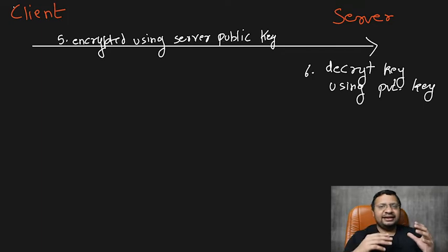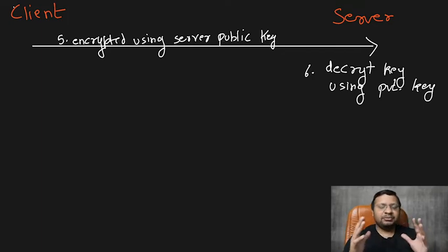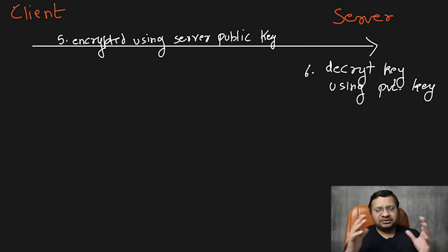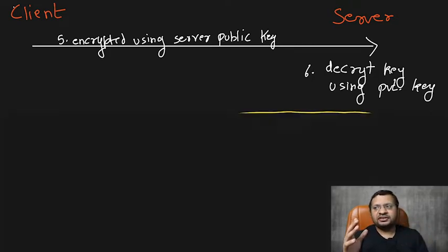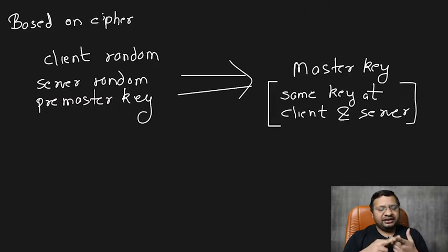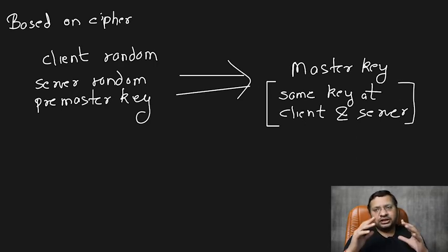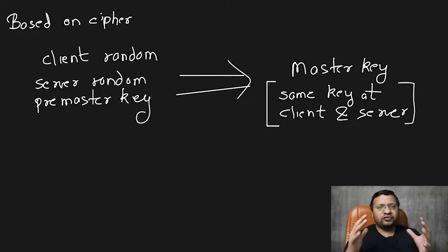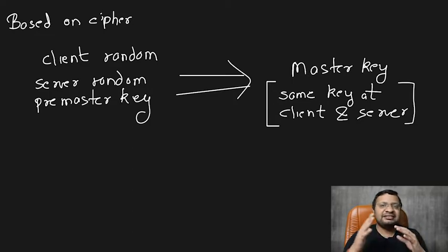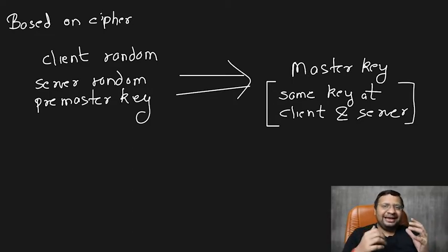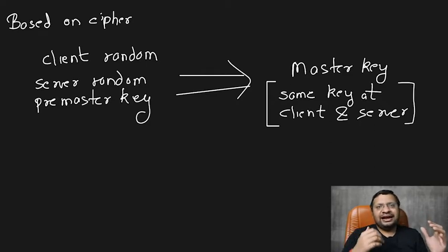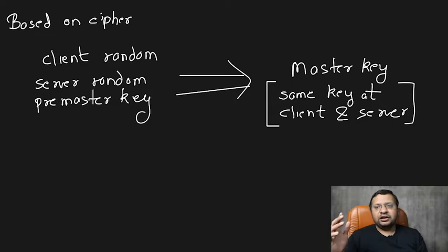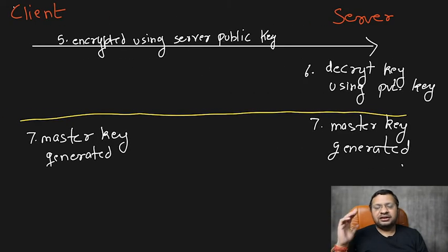Now, once the client and server both have this pre-master key, at this point what happens—the client and server both try to generate a master key out of this pre-master key. How is it generated? Well, we already have a client random, we already have a server random, and we have a pre-master key. So based on the cipher that we are using, all these three keys are processed to generate a master key separately on the client and on the server. Based on the cipher, both the client and the server derive at the same time the same key. Now, once that is done, they both have received this master key.